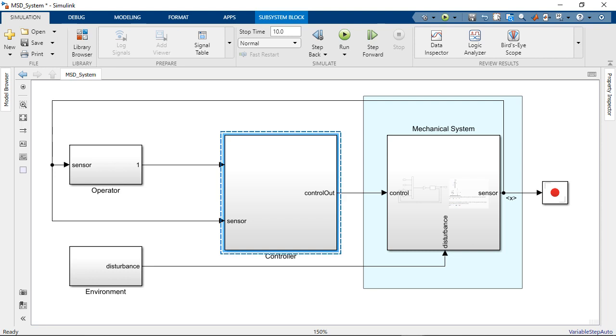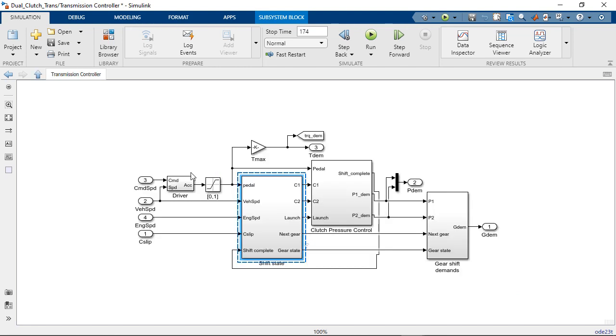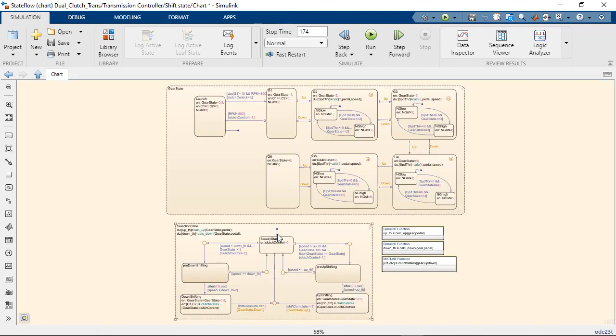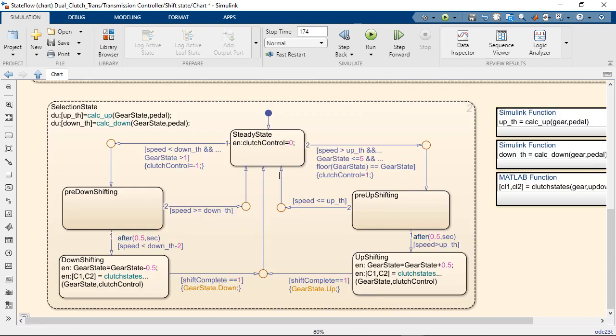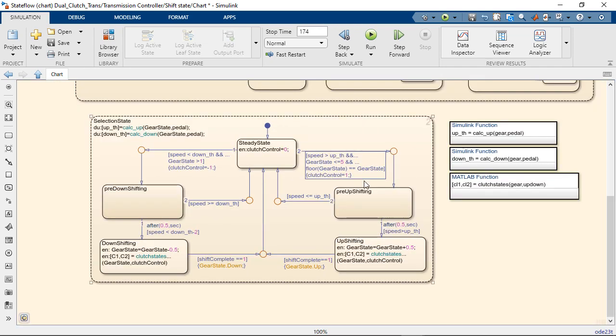Speaking of Stateflow, there are improvements for editing state charts and decision logic. To show you those, I'm going to use this model of a dual-clutch transmission. So if we go into the transmission controller, here we go into the Shift state, there is a Stateflow chart.